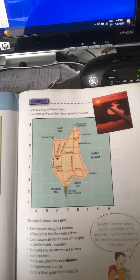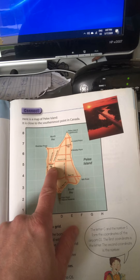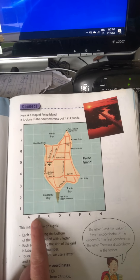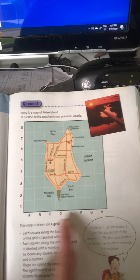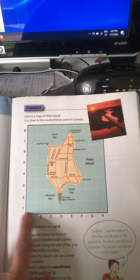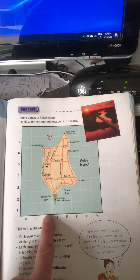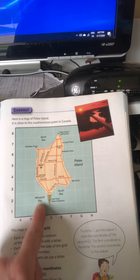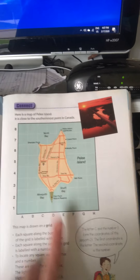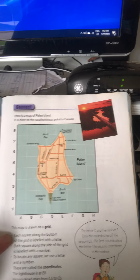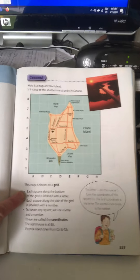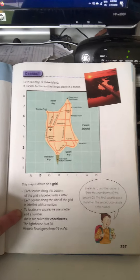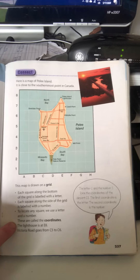I could ask you where the airport was, and you could see that the airport is right here where the airplane is. When we give coordinates, we have to give two things: where it's located horizontally and where it's located vertically. Horizontally, it is in square C going across, and vertically, it's in square 5 going up. So our coordinates would be C5. Each square across the bottom is labeled with a letter, each square along the side is labeled with a number, and to locate any square we use a letter and a number. These are known as coordinates.